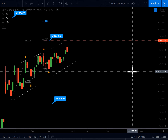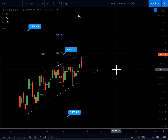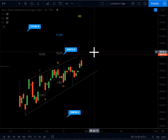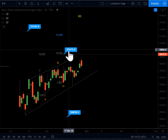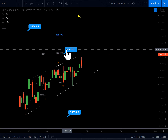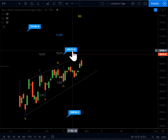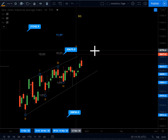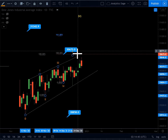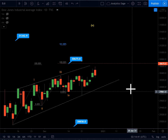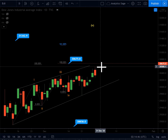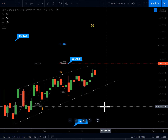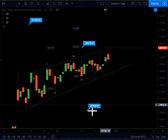As I mentioned on my previous video, 30,675 — that's the exact level — 30,675 must get broken to invalidate the ending diagonal.